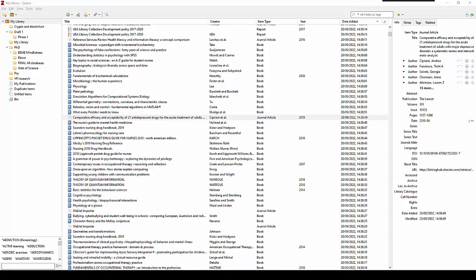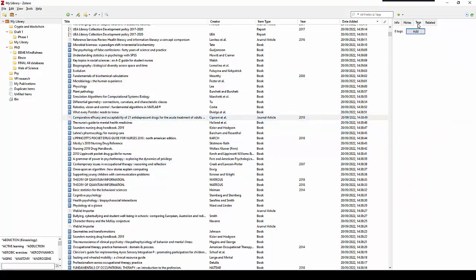To tag an item, we need to select the item in the center Zotero pane and then click in the tags tab in the right hand pane, and this is where we can add tags to this particular piece of research.